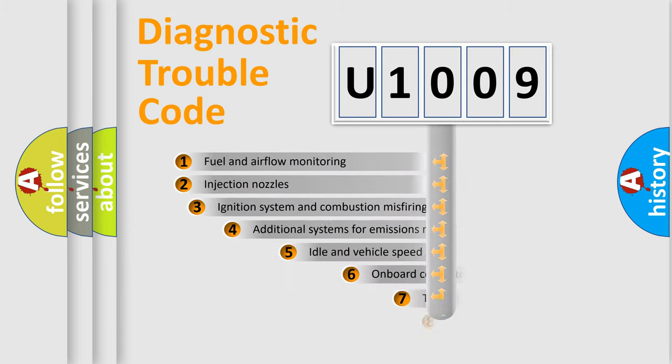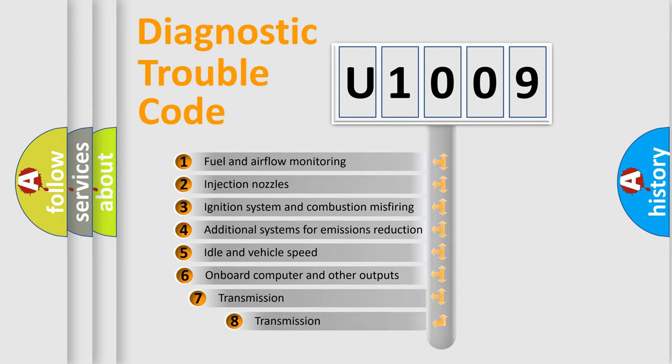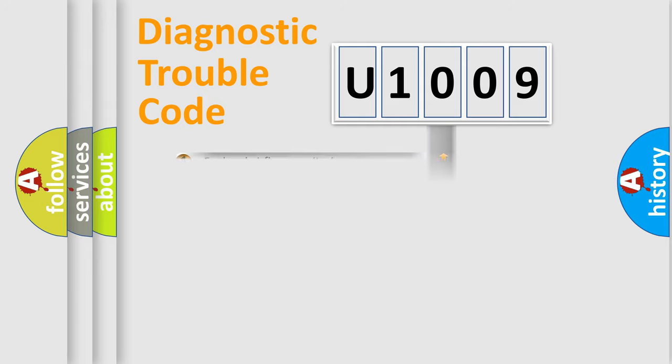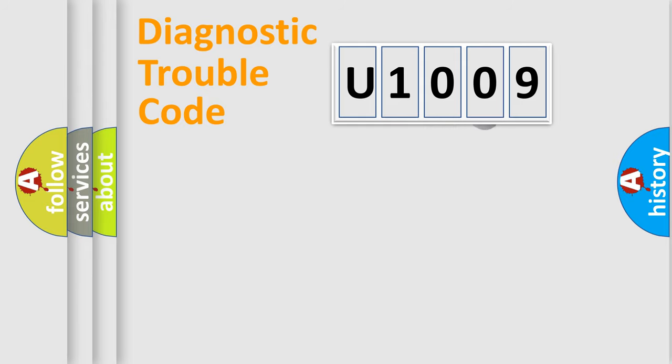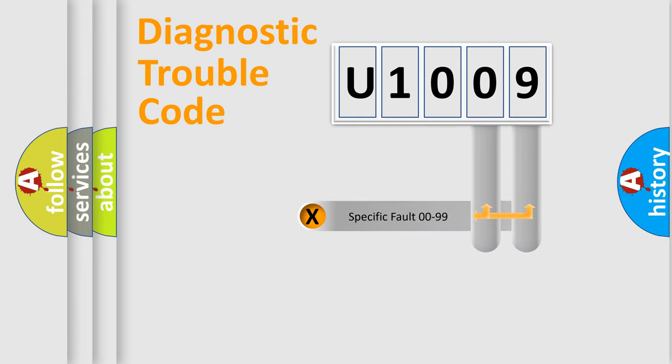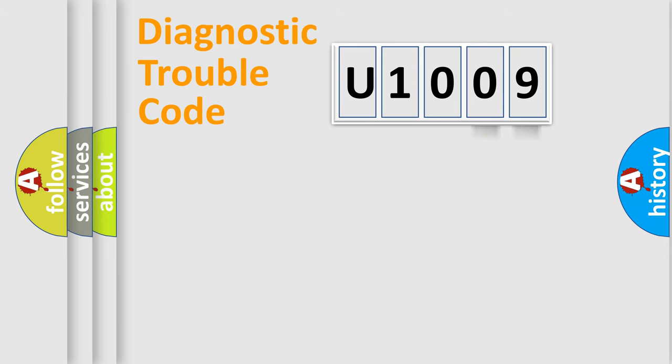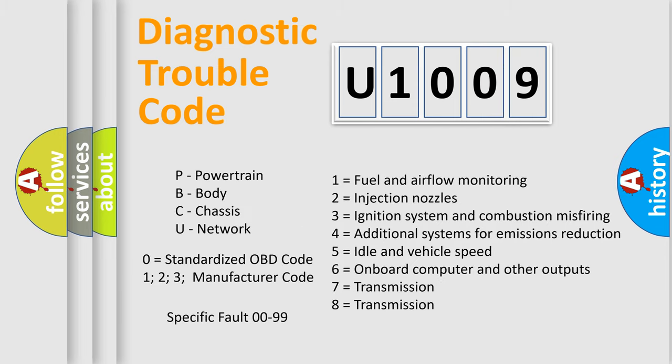The third character specifies a subset of errors. The distribution shown is valid only for the standardized DTC code. Only the last two characters define the specific fault of the group. Let's not forget that such a division is valid only if the second character code is expressed by the number zero.